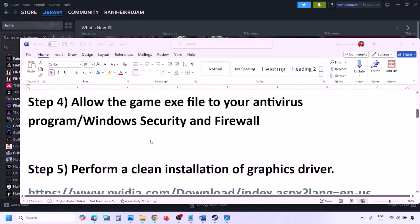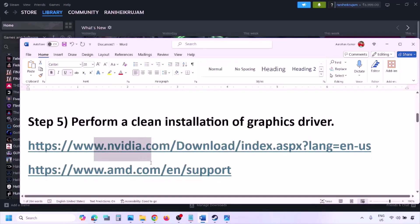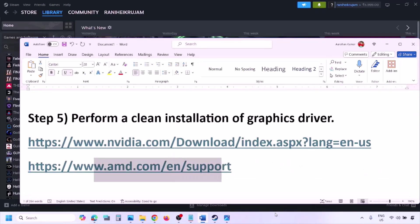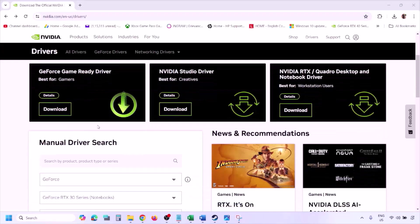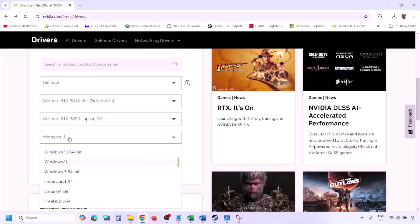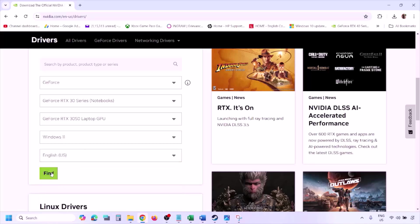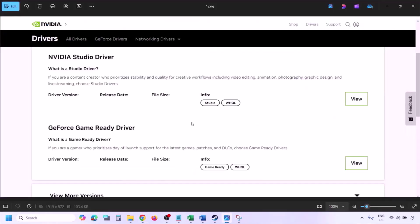The next step is to perform a clean installation of your graphics card driver. If you have an NVIDIA card, go to the NVIDIA website. If you have an AMD card, go to the AMD website. On the NVIDIA website, select your graphics card from the list and select the correct operating system (Windows 10 or Windows 11), then click Find.